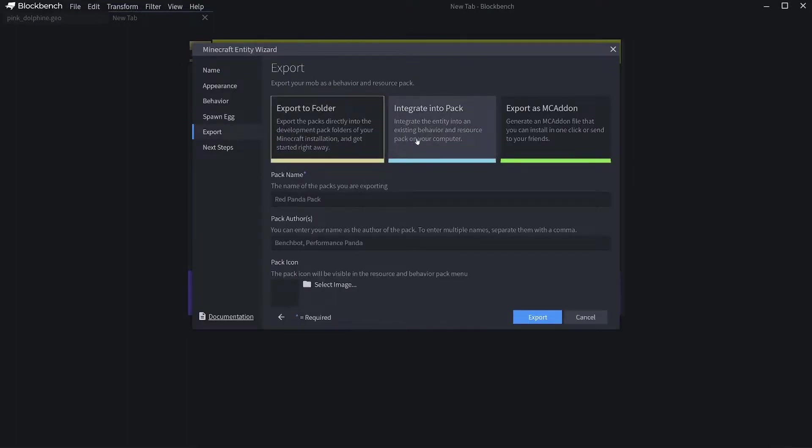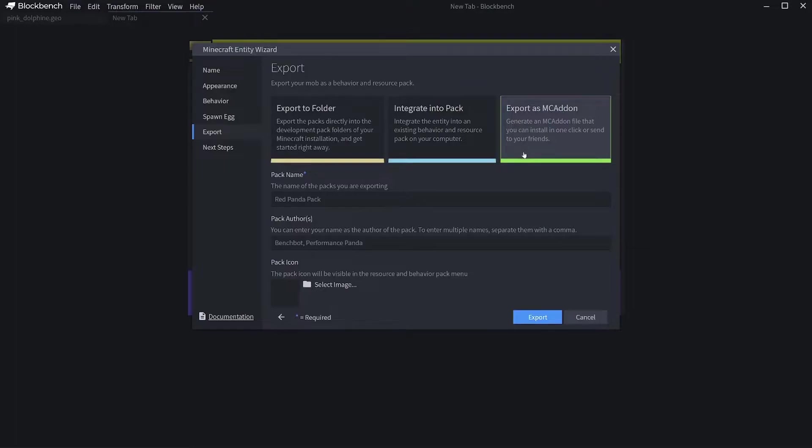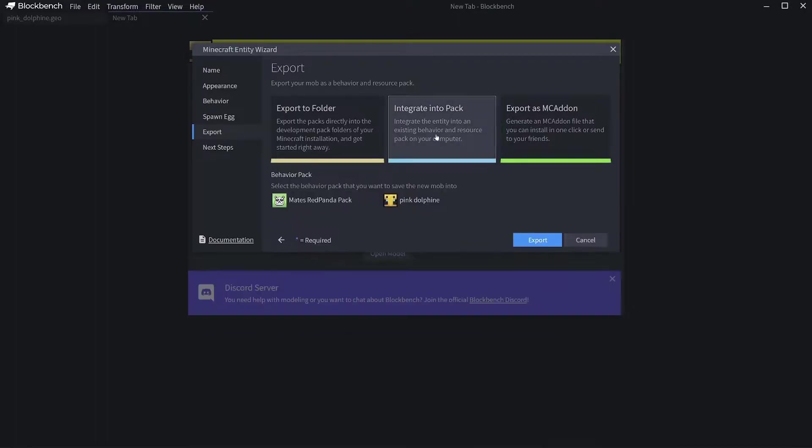Then you click on Export. You can either export as an MC Add-on, which would generate a file you can send to your friends, or you can integrate into an existing pack, which is what I'm going to do.